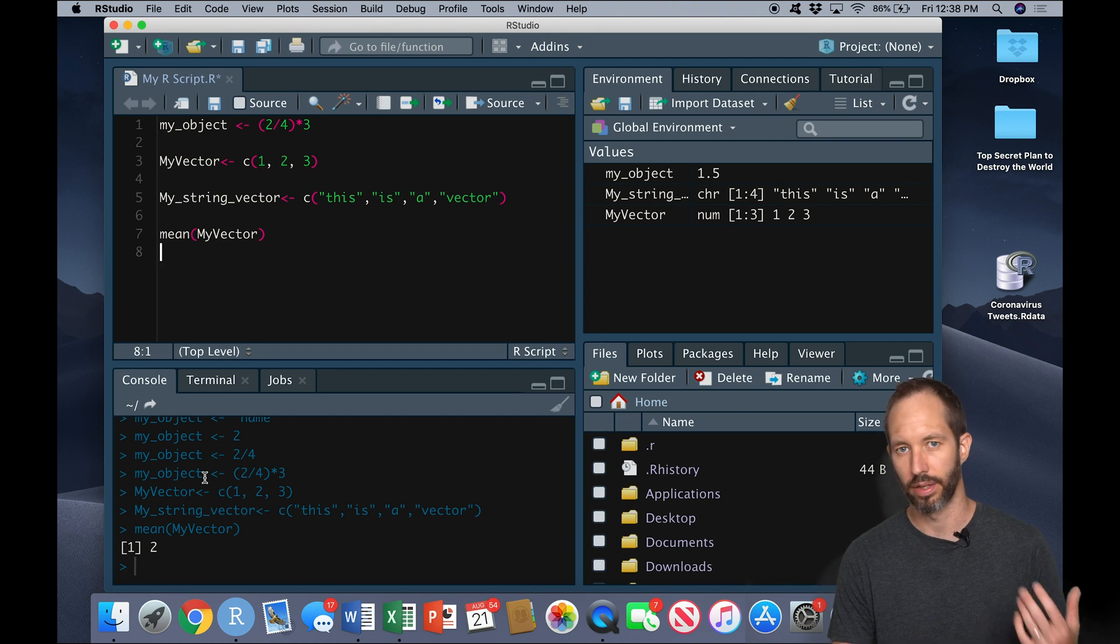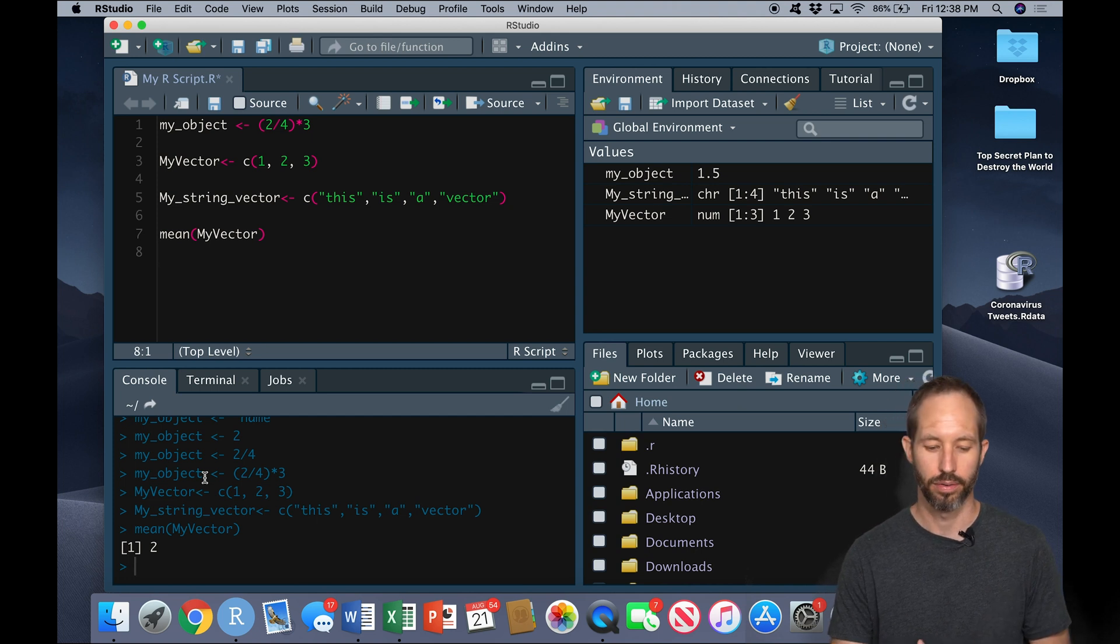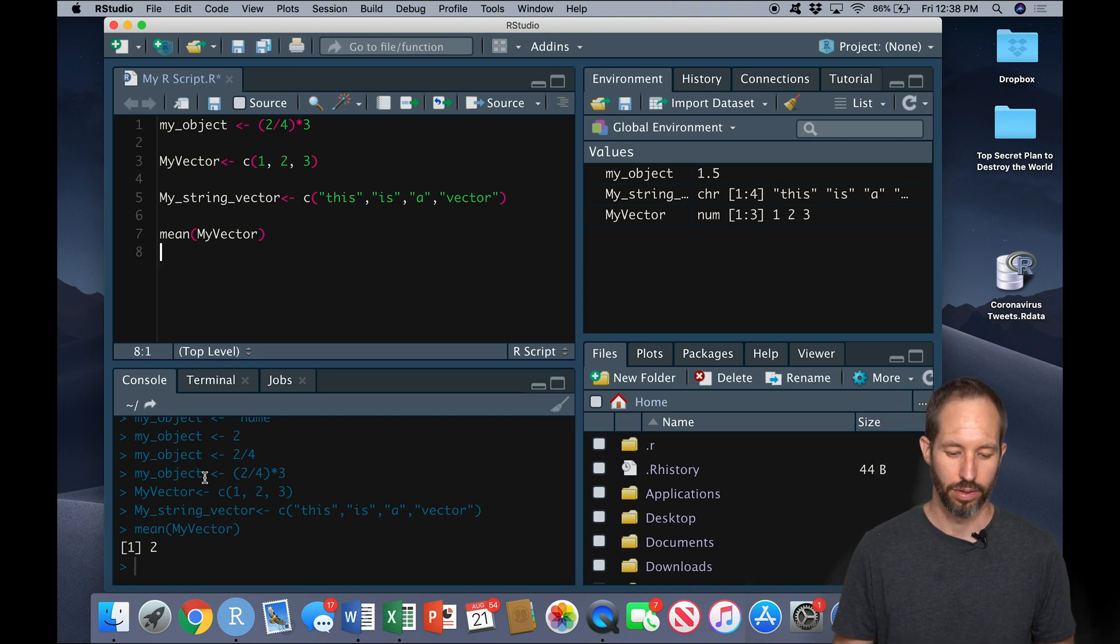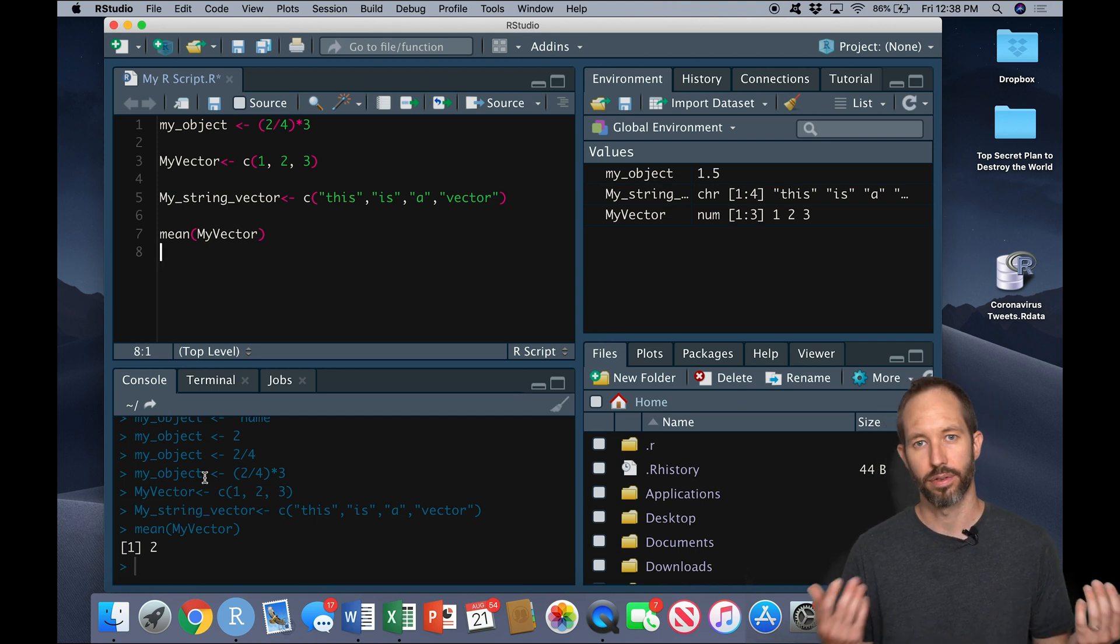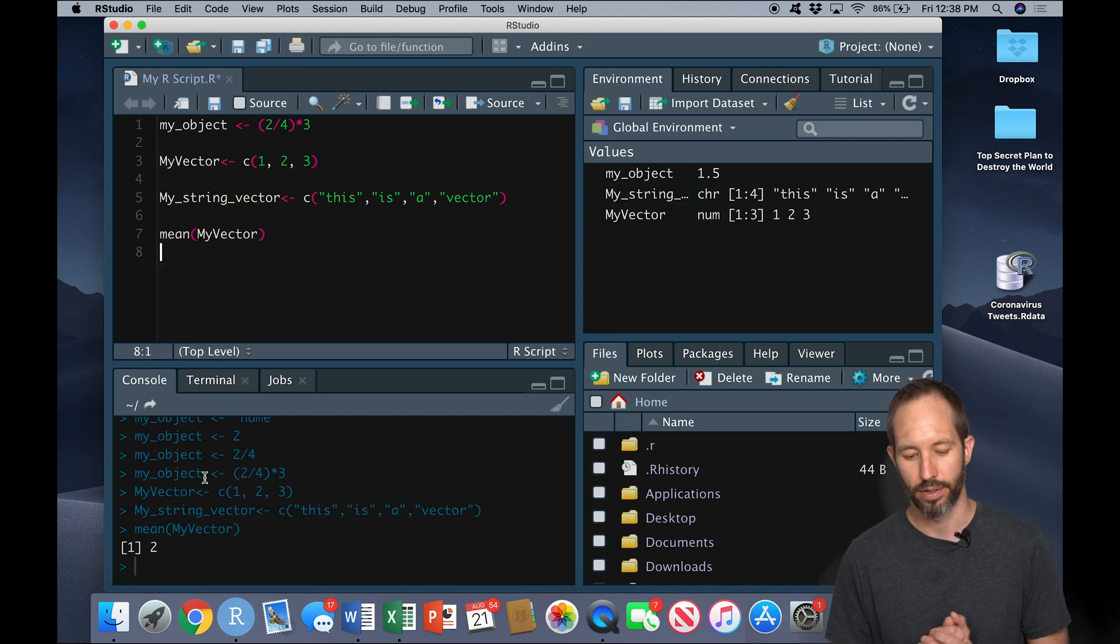So I'll go ahead and calculate the mean of my vector here, which the console has just told us is two. Okay, so we could have calculated all sorts of stuff about my vector.